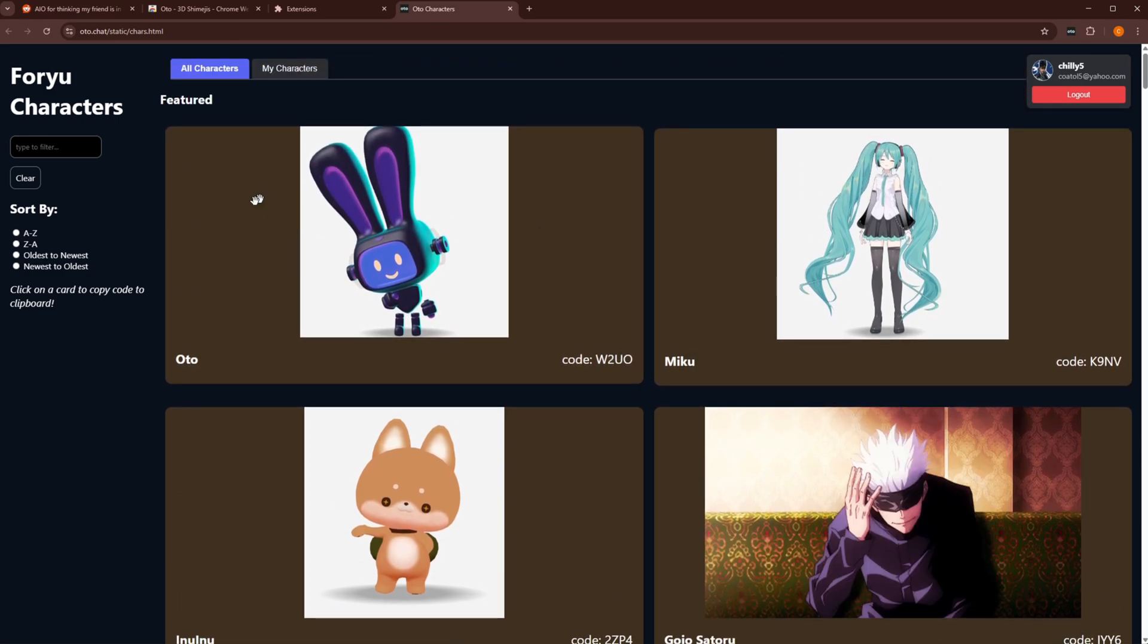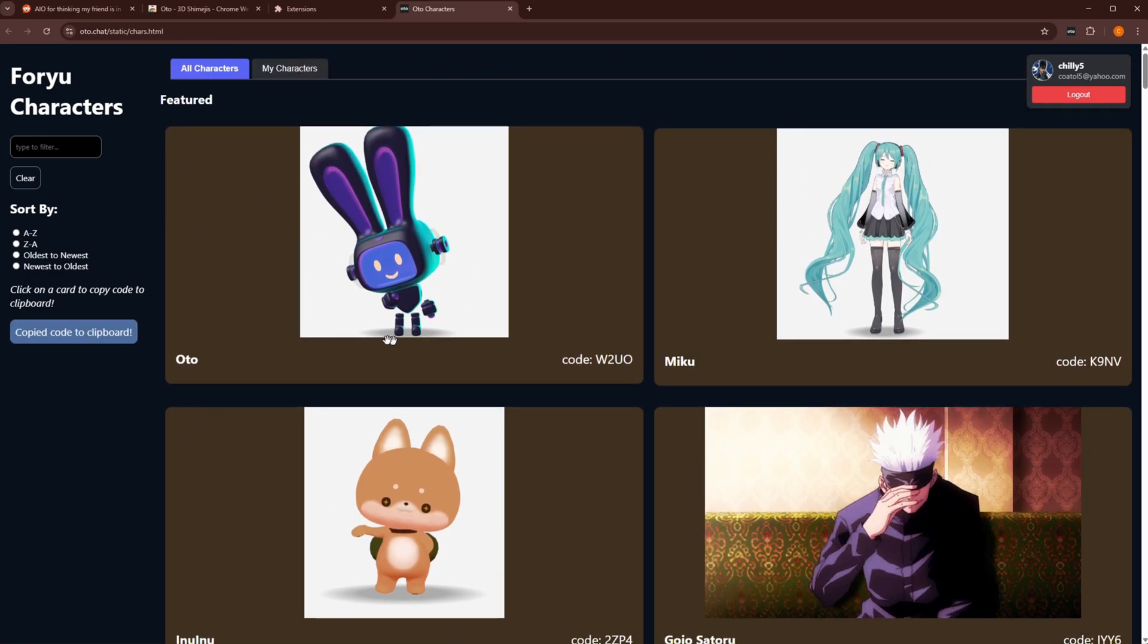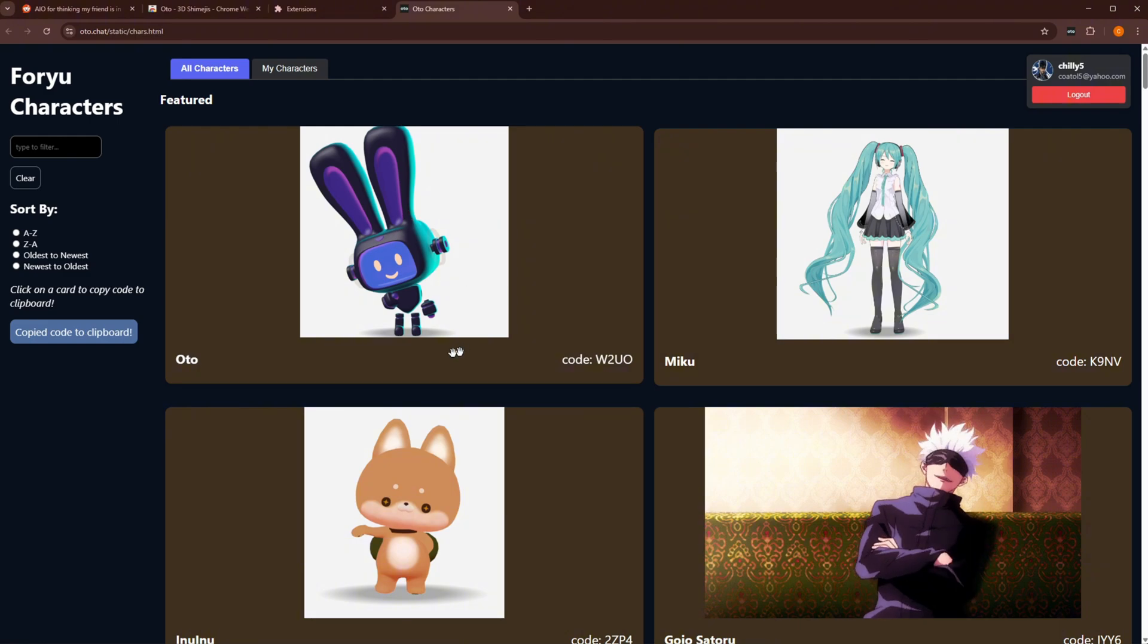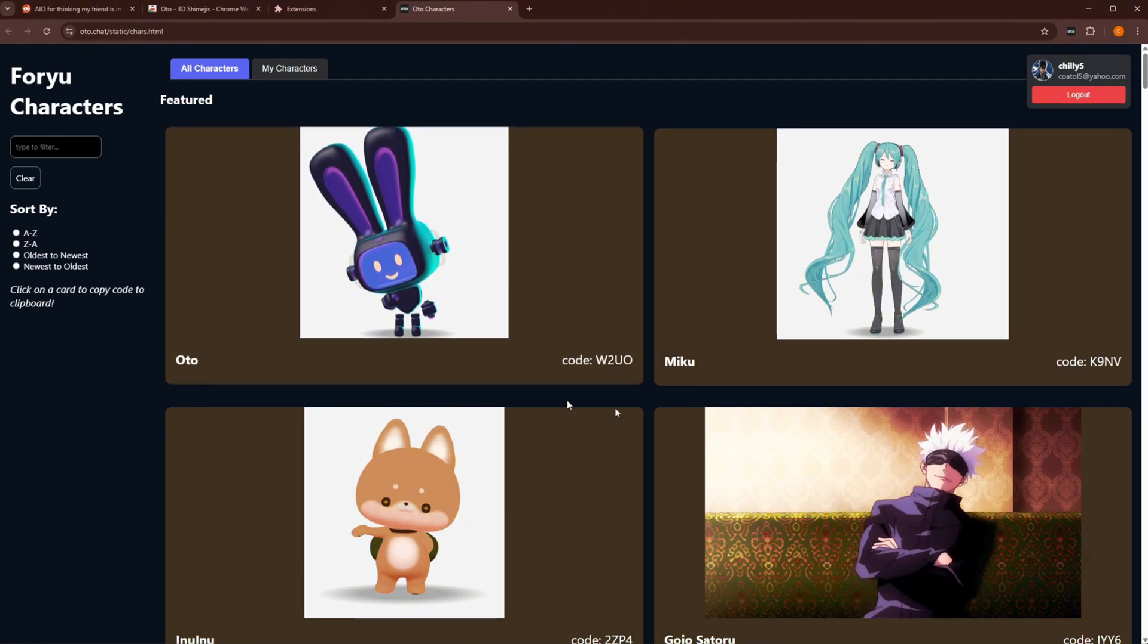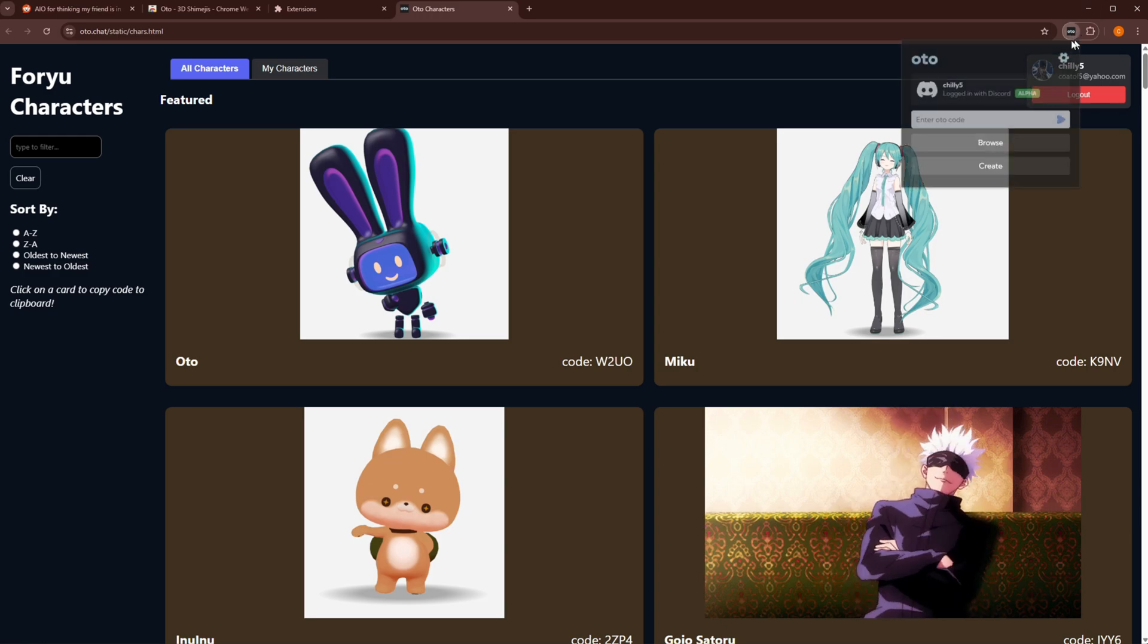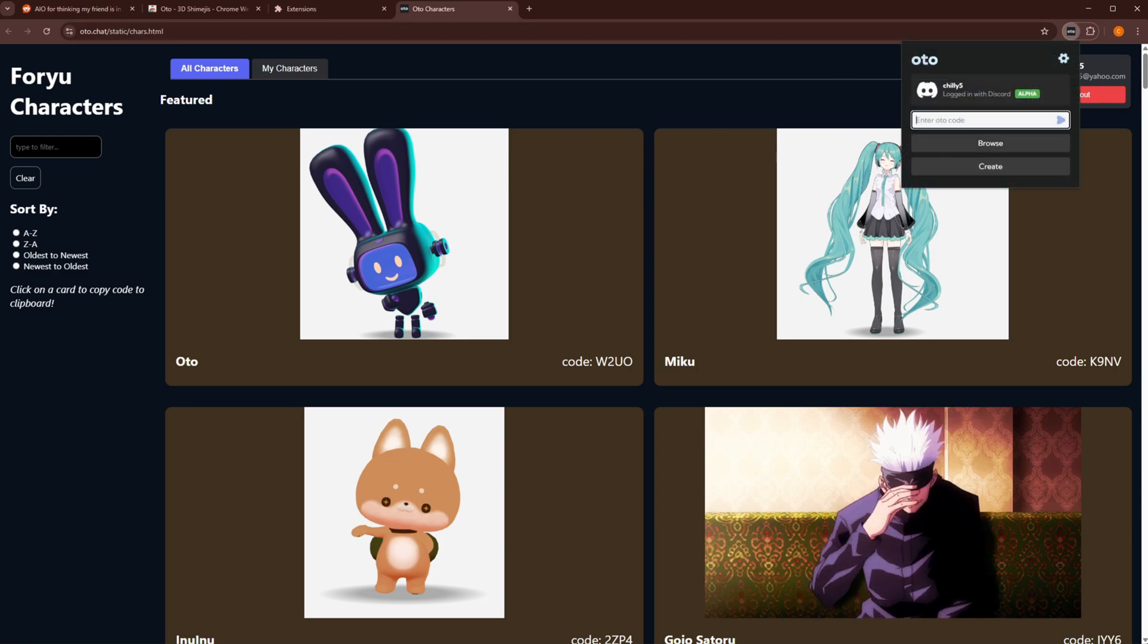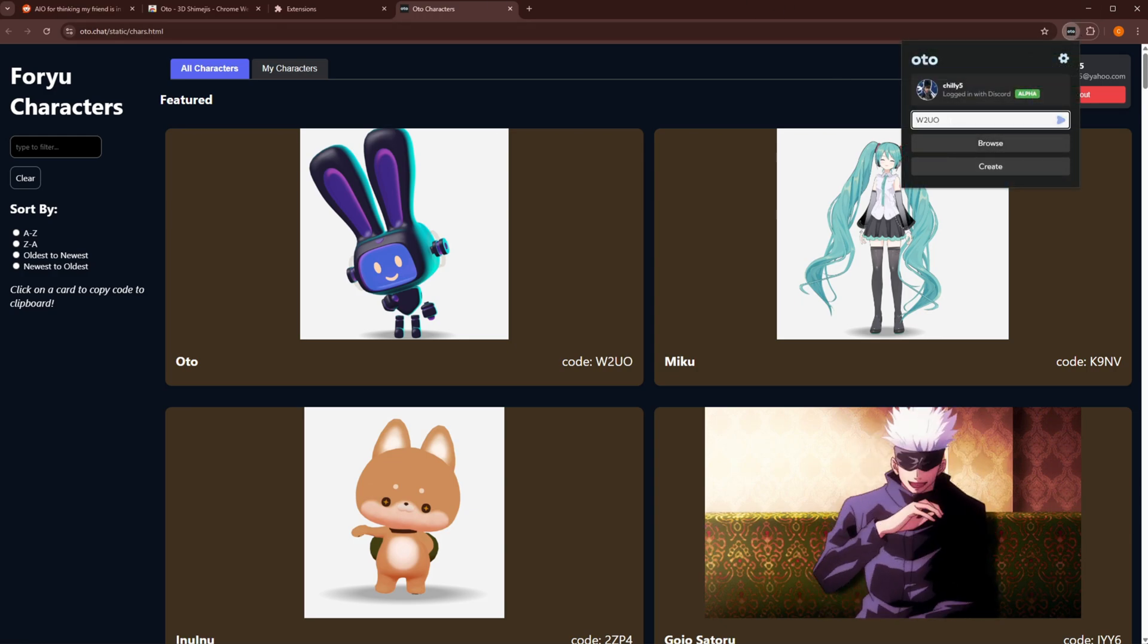So you might have to play around with what characters work, which characters don't. We're going to go ahead and use this Auto one right here just to demonstrate. You click on it and you'll see copy to clipboard. So you just want this code right here. There's W2U.